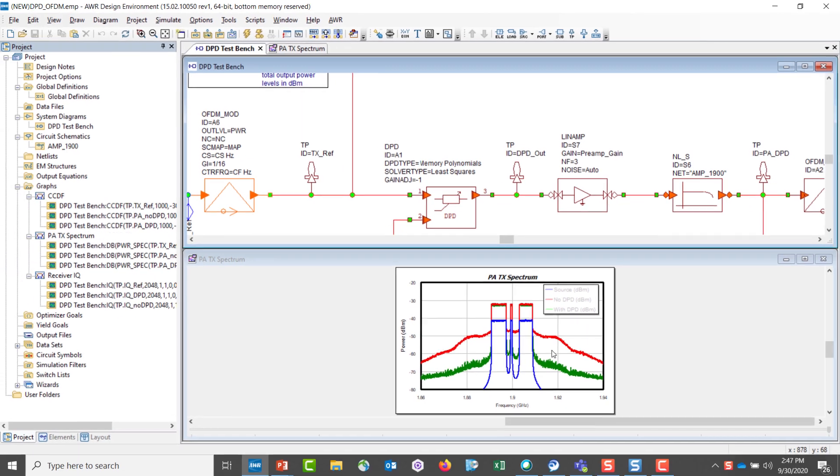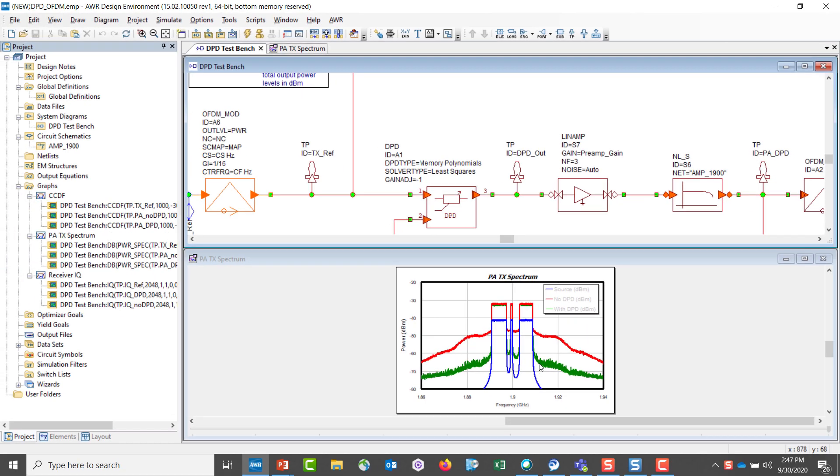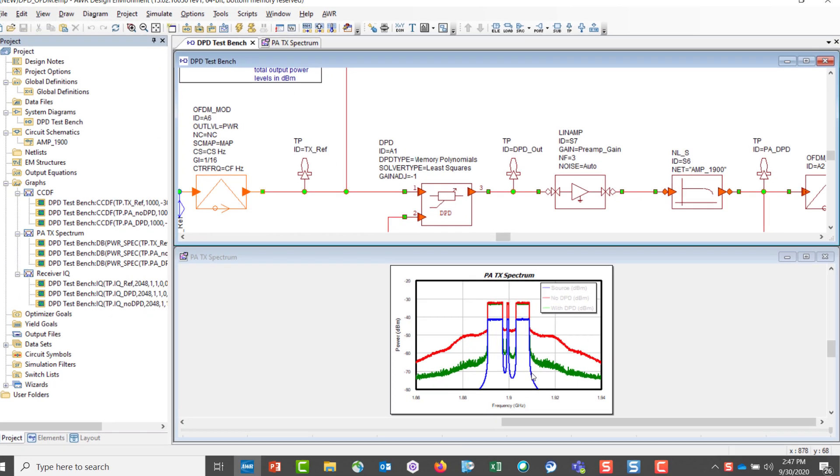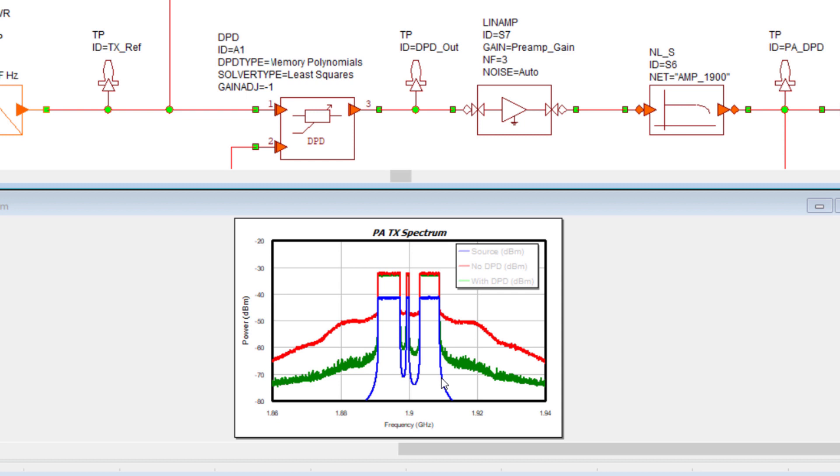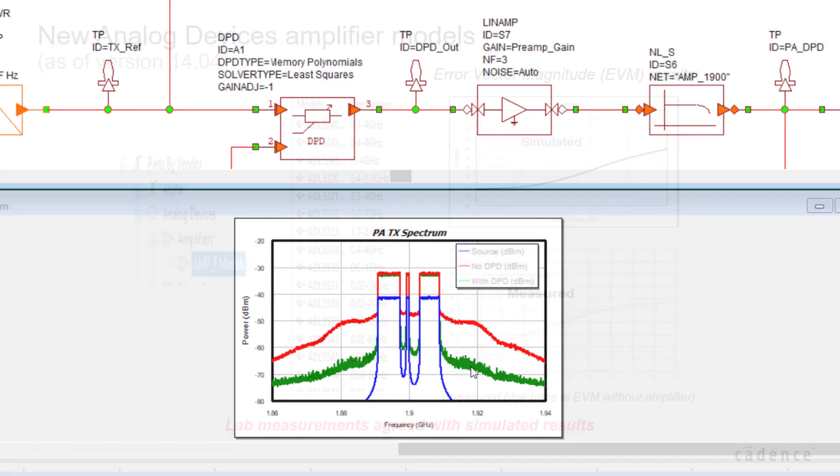And in the bottom of the screen here, we can see the signal before amplification, the signal with amplification, the signal with digital pre-distortion algorithm and amplification. And evidently, we can see that there's a significant reduction in ACPR via the use of the digital pre-distortion algorithm preceding the amplifier.